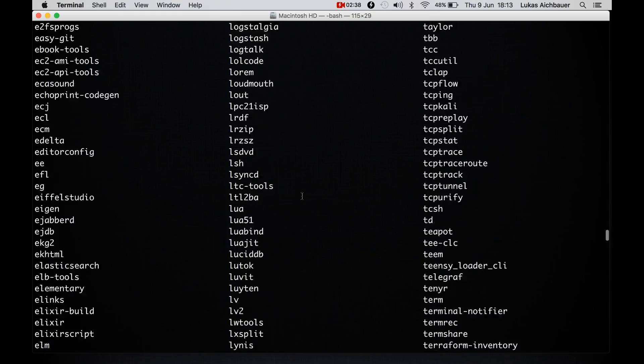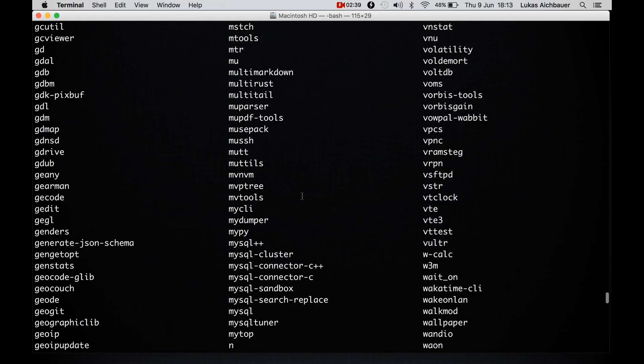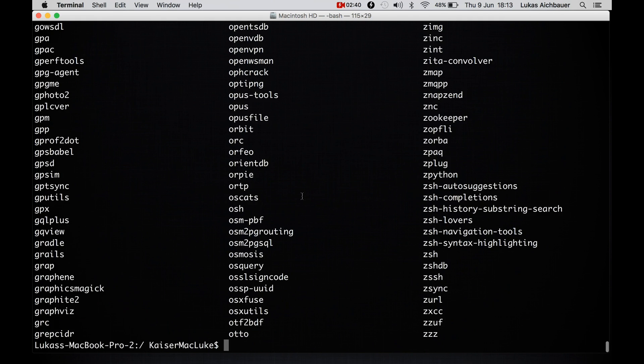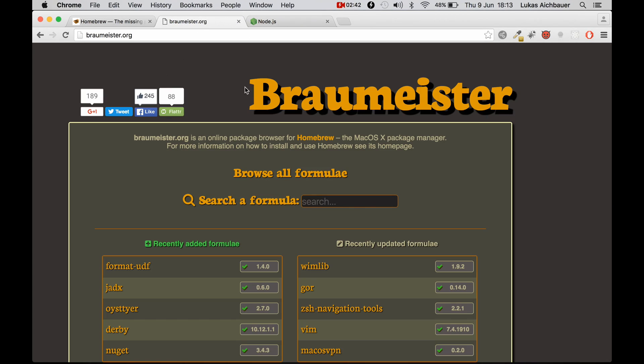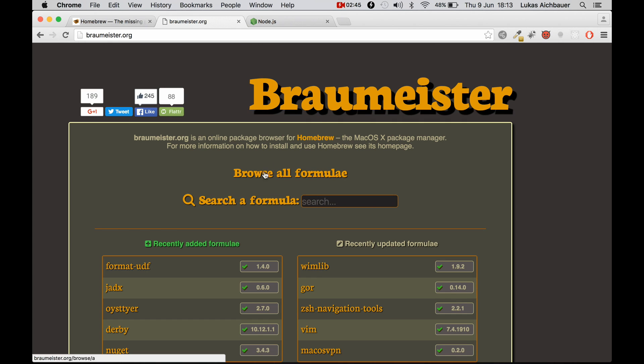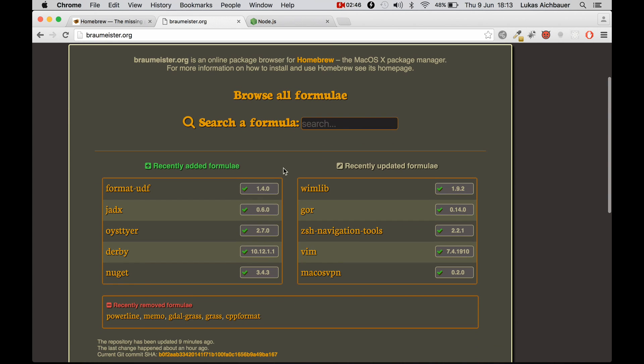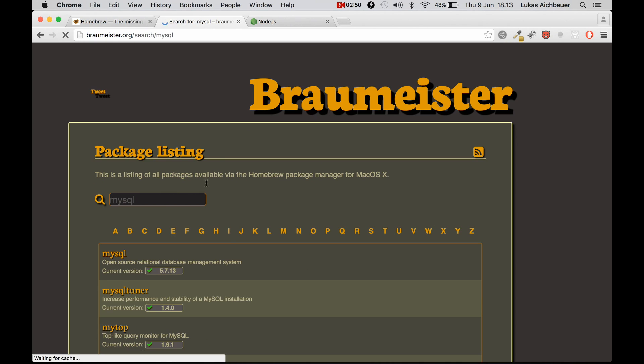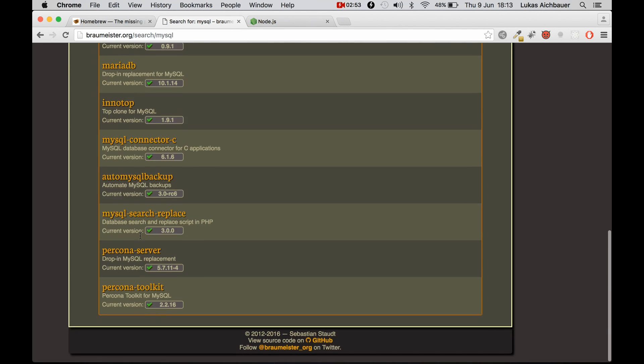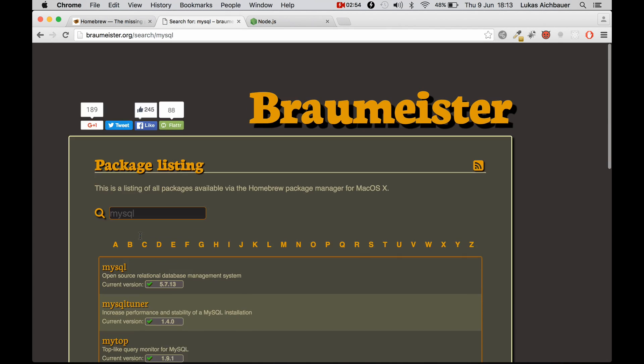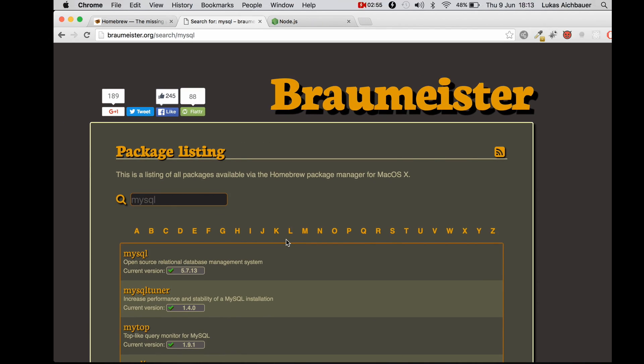Or if you like a pretty GUI, you can visit the website braumeister.org and search here online for example mysql and you see it lists all of the mysql packages.